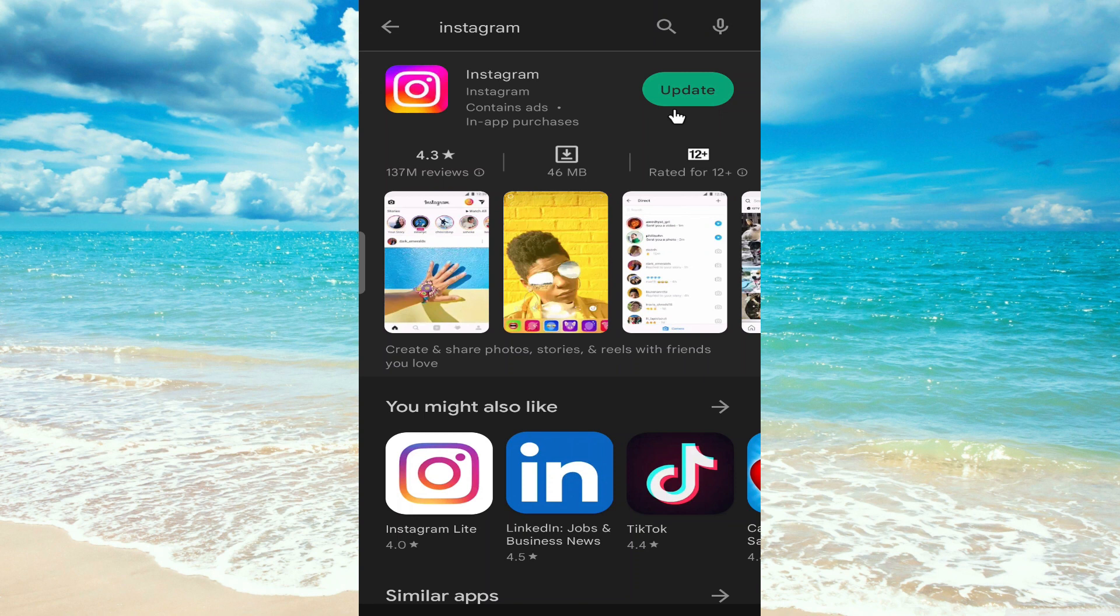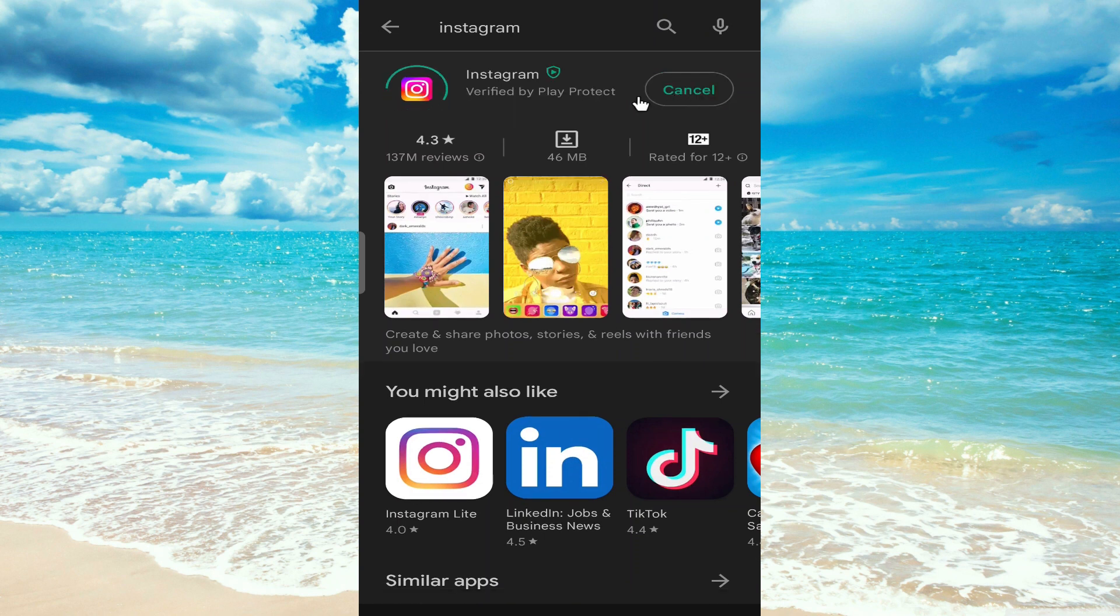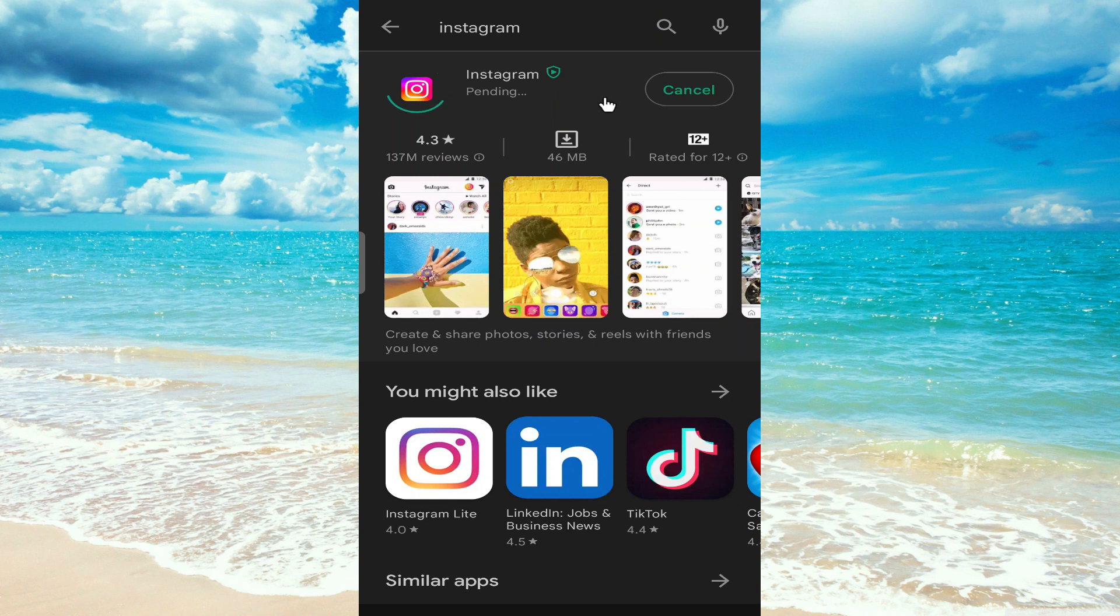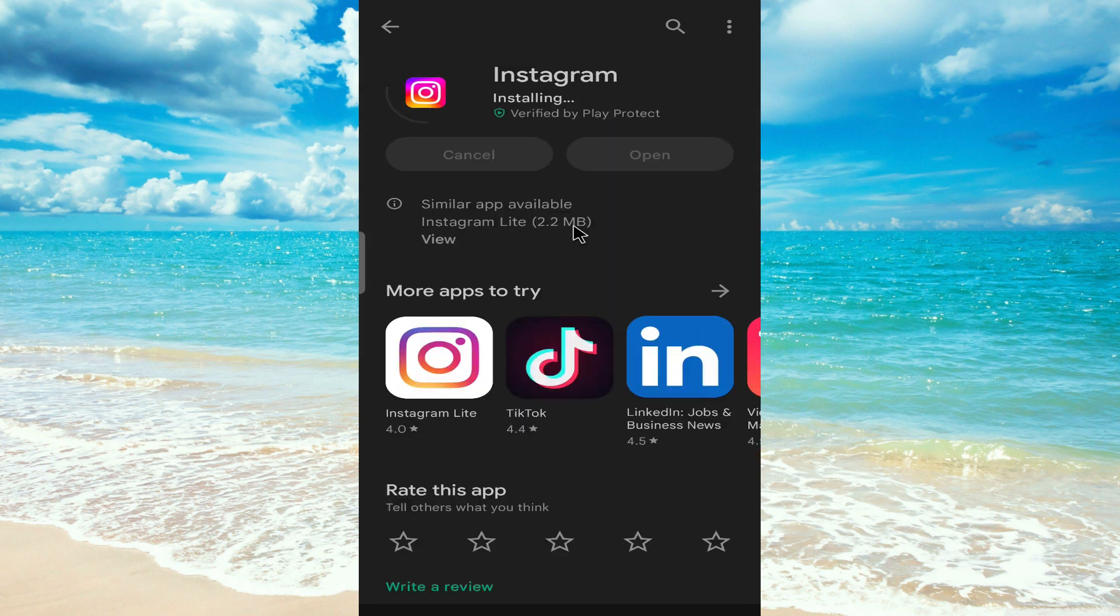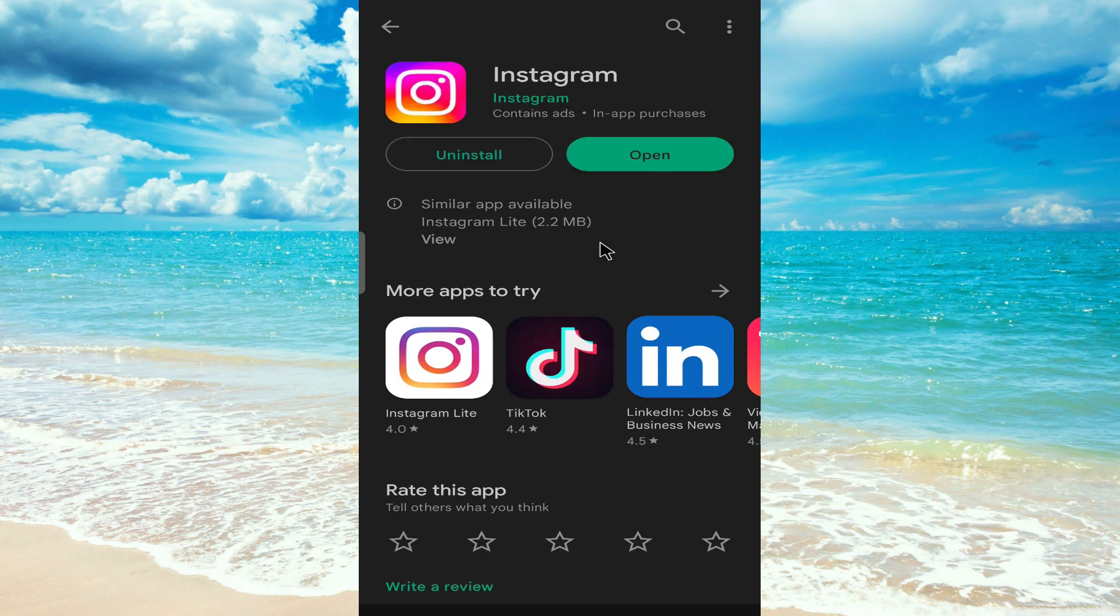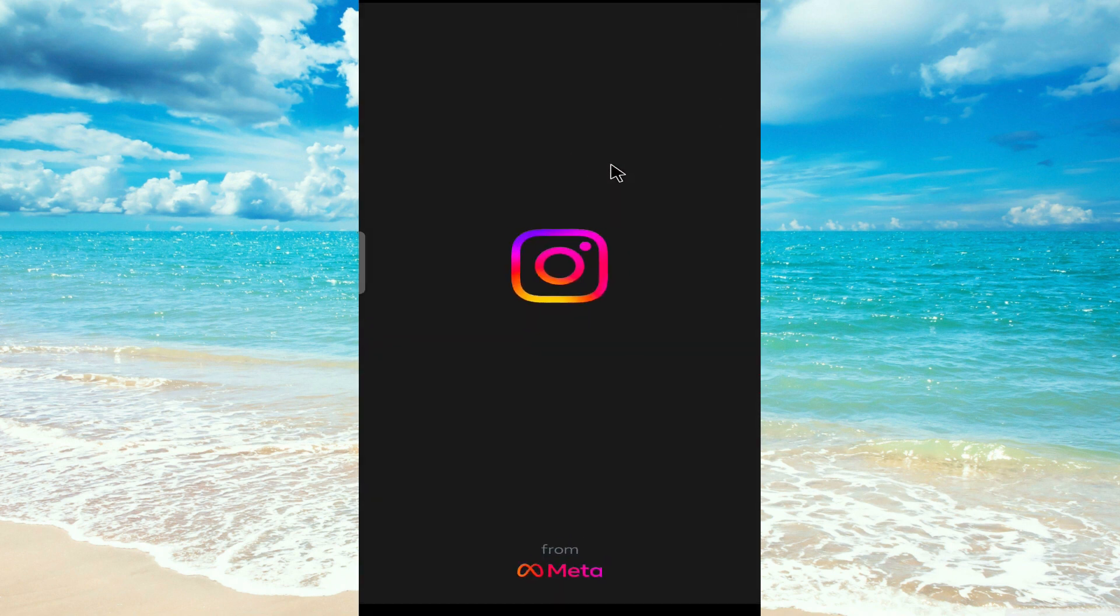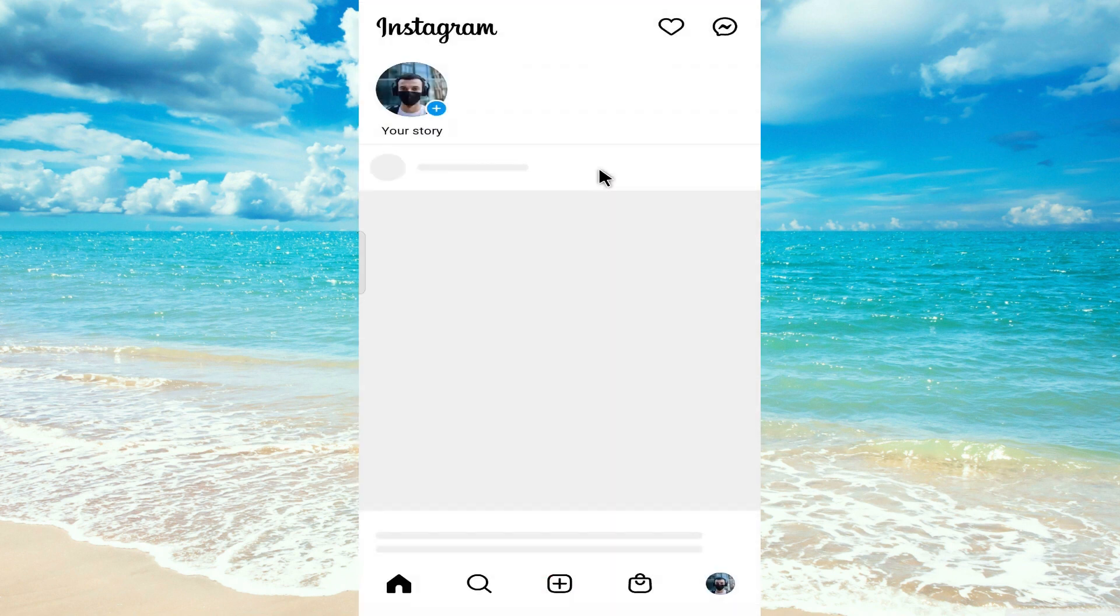So click on this and wait for a few moments, then your app will be updated. I'm skipping the installing now. As you can see, our app is installed, so click on open and here is the new version of Instagram.